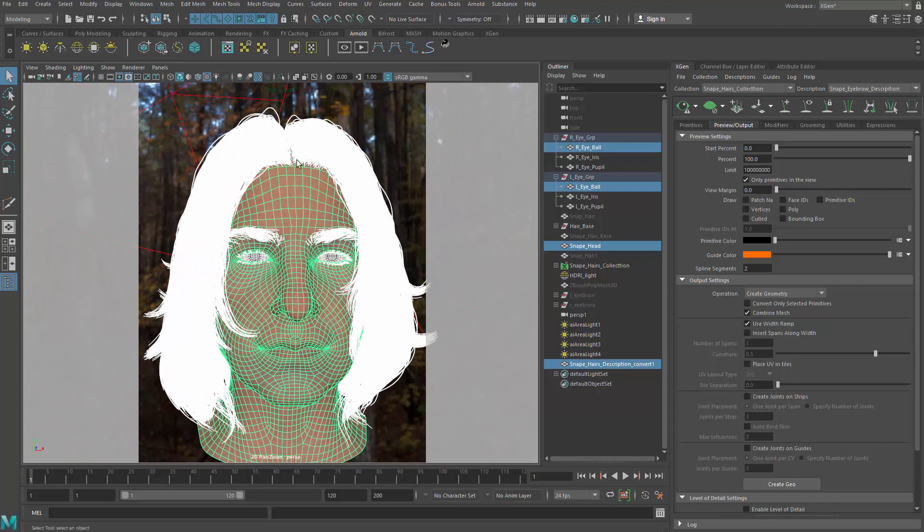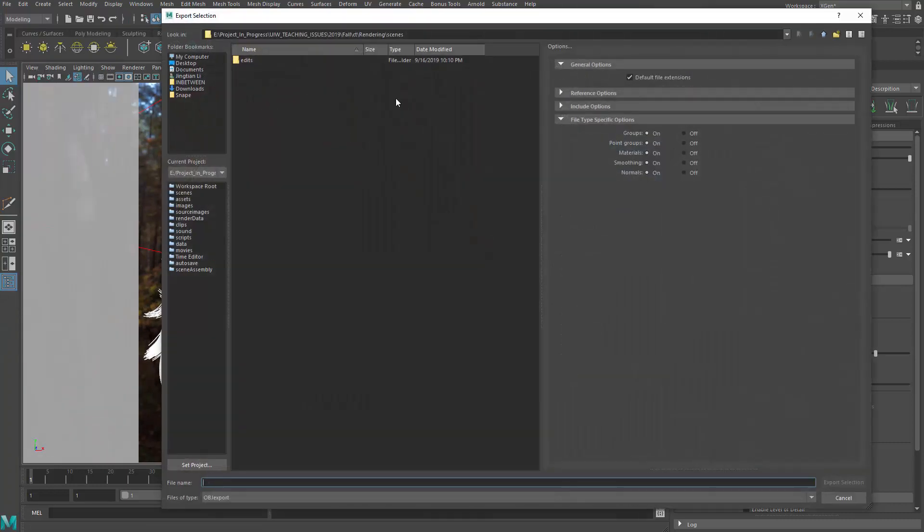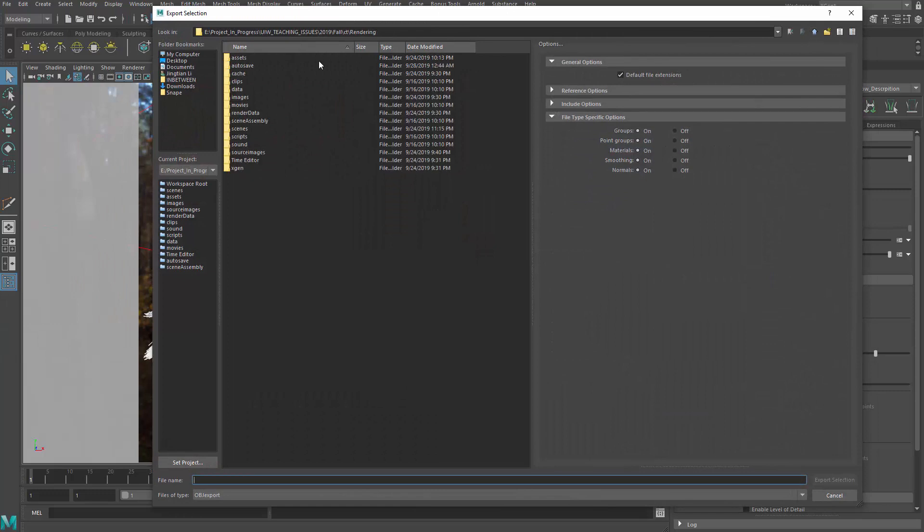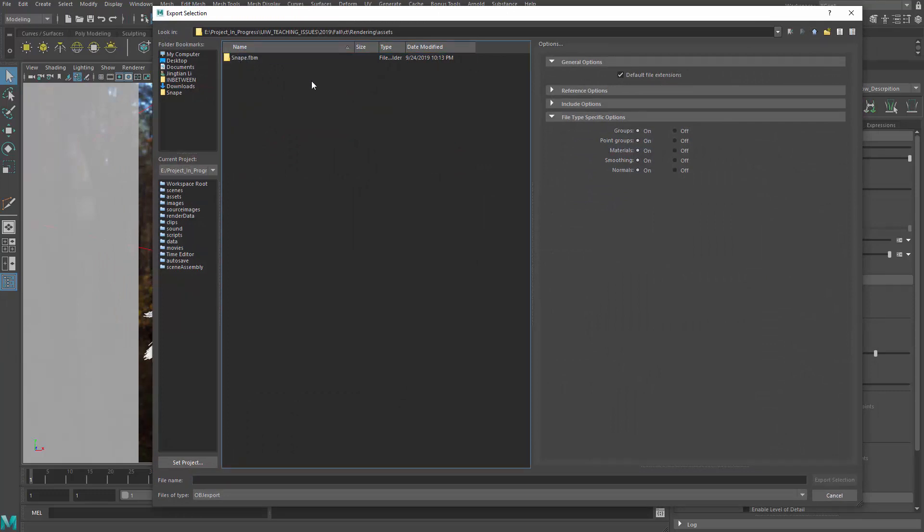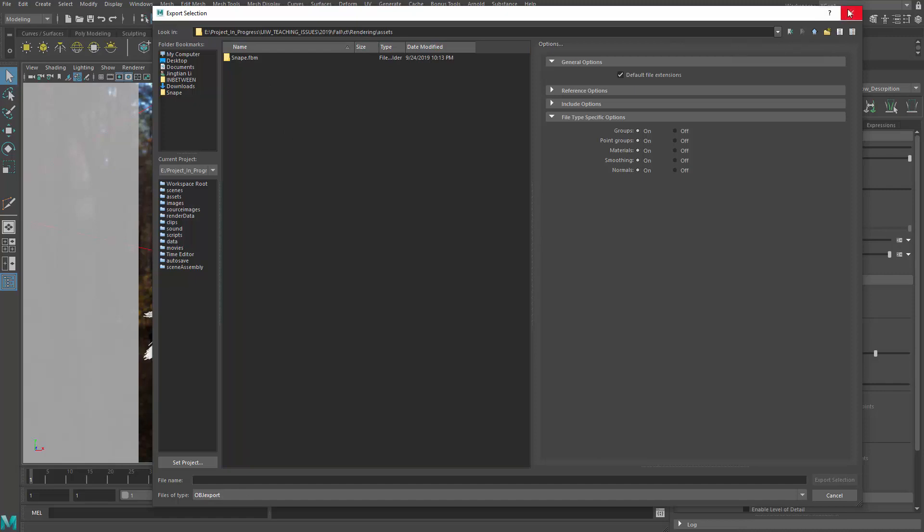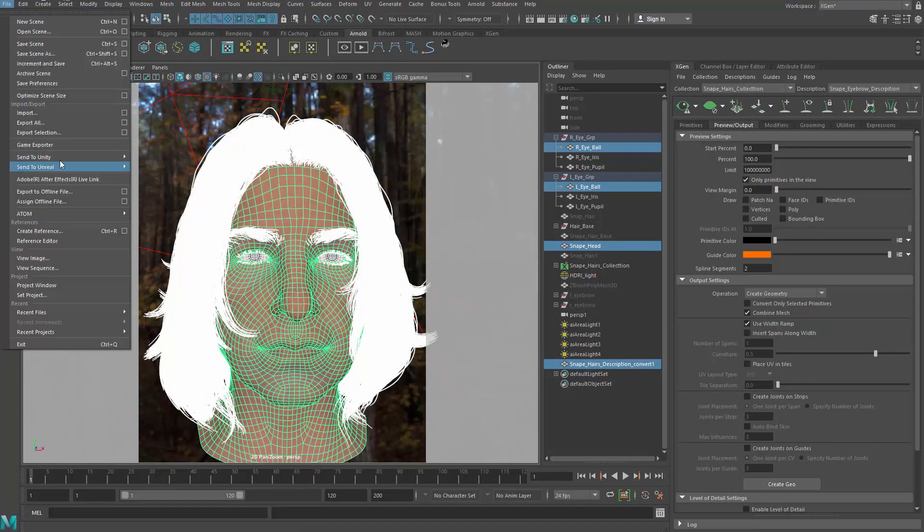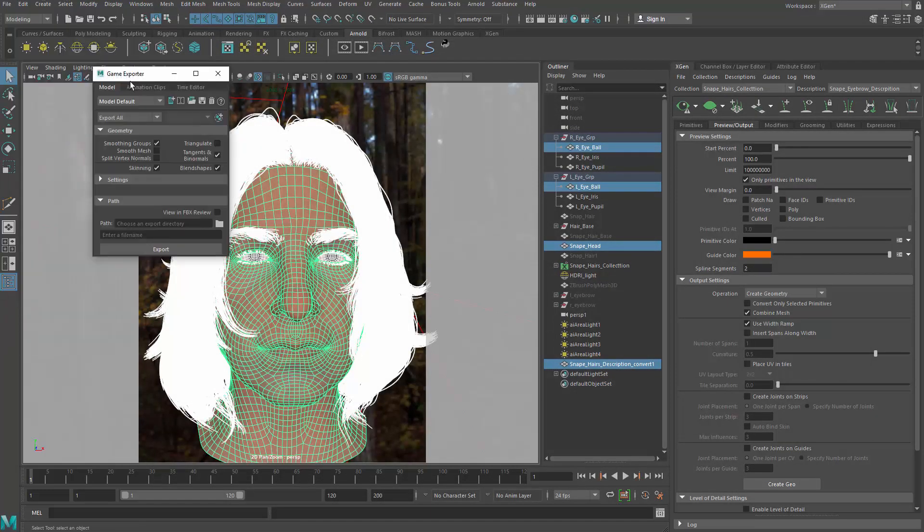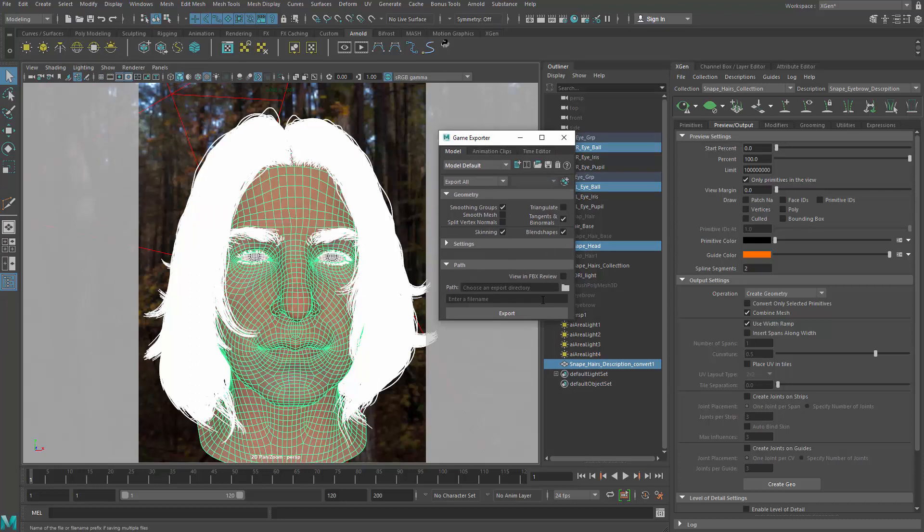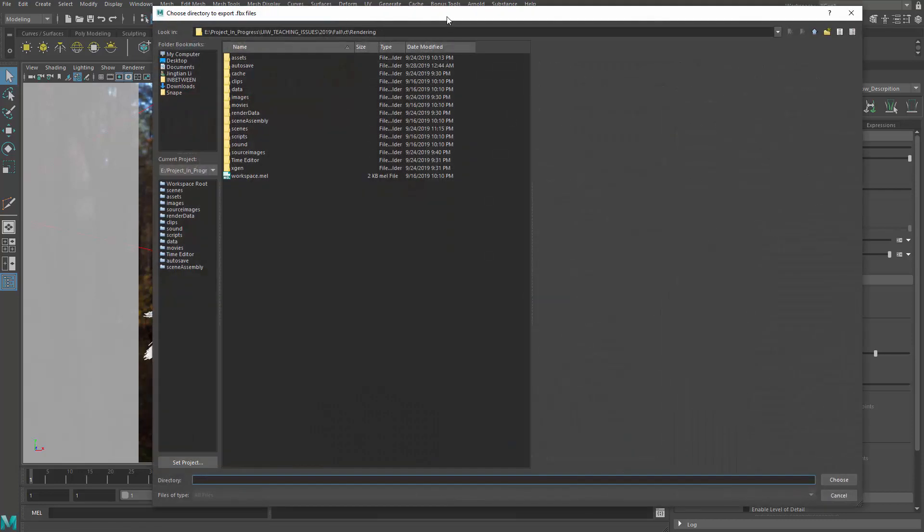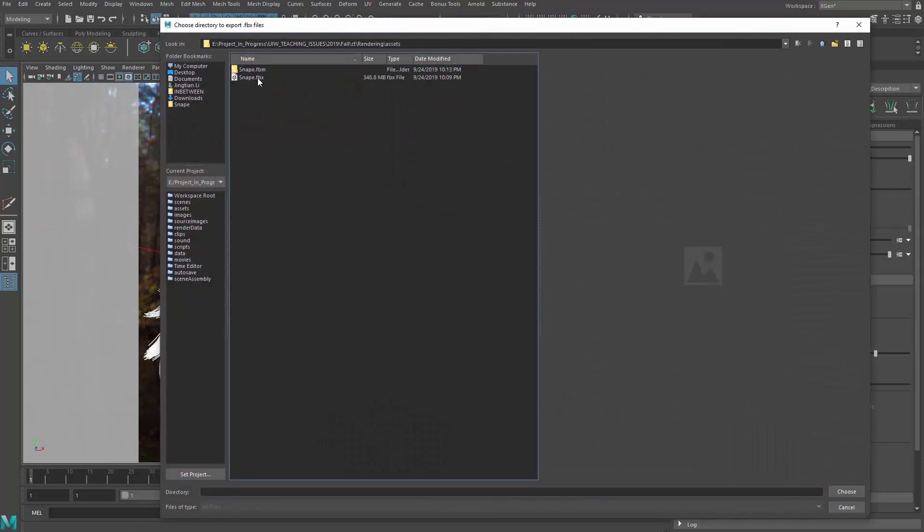So let me go ahead and go for file export selection. I'm going to go for the asset folder and I'm going to call this guy. Oh, you know what? I'm going to use the game exporter this time. File game exporter and just use all the default settings except this one has to be export selection.